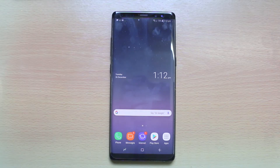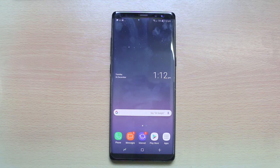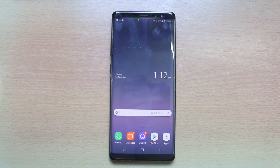Hi everyone and welcome to my YouTube channel. Today in this video we will see how to delete your app in Samsung Galaxy S8, S8 Plus, or Note 8. This is not the general way by which you are deleting apps in your Android devices — this is a new method which is introduced in the S8, S8 Plus, and Note 8.